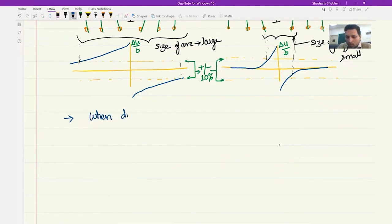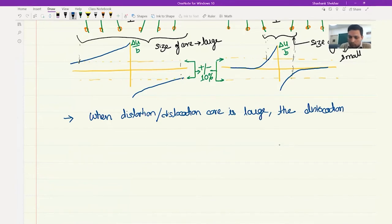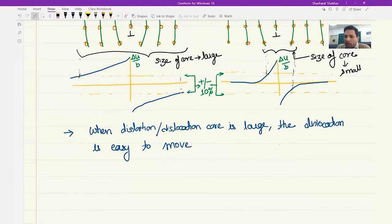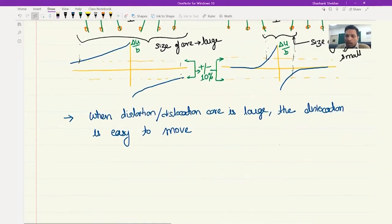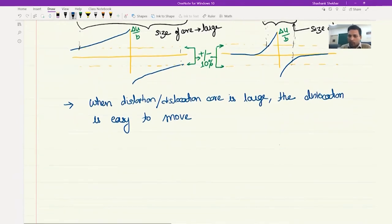When the dislocation core is large, the dislocation is easy to move. Clearly the large-core dislocation is easier to move. On the other hand, when the size of the core is small, the dislocation is difficult to move. At first it may look counterintuitive, but yes — larger the core, easier to move; smaller the core, more difficult to move.